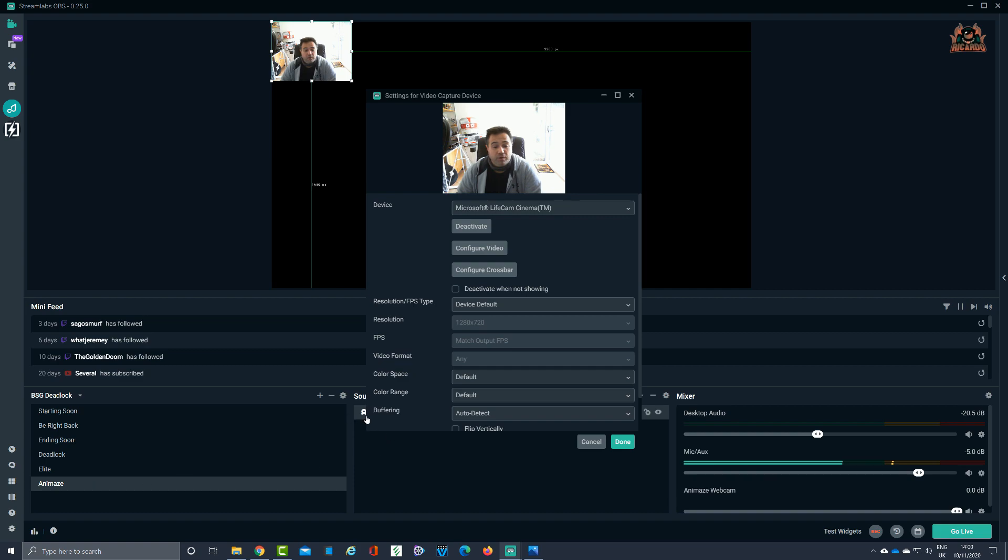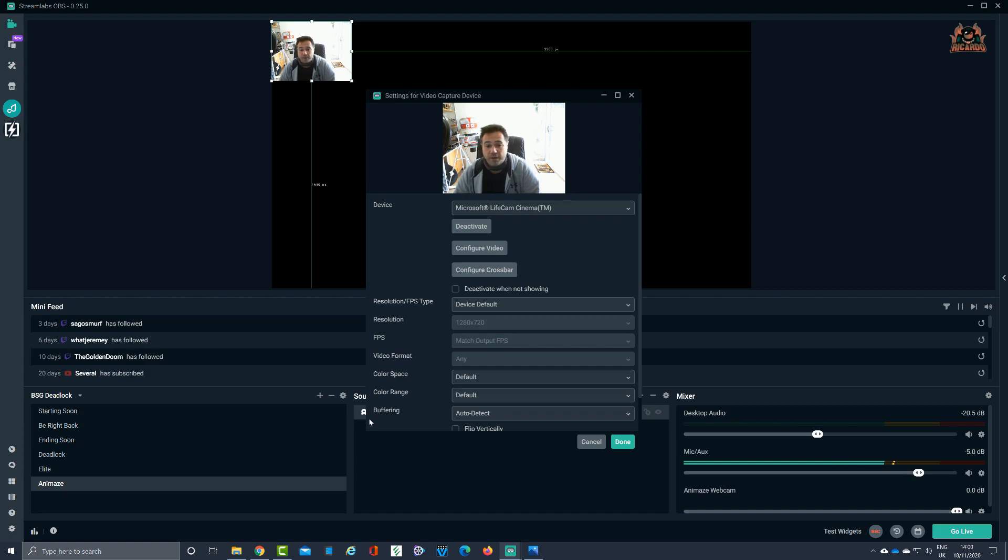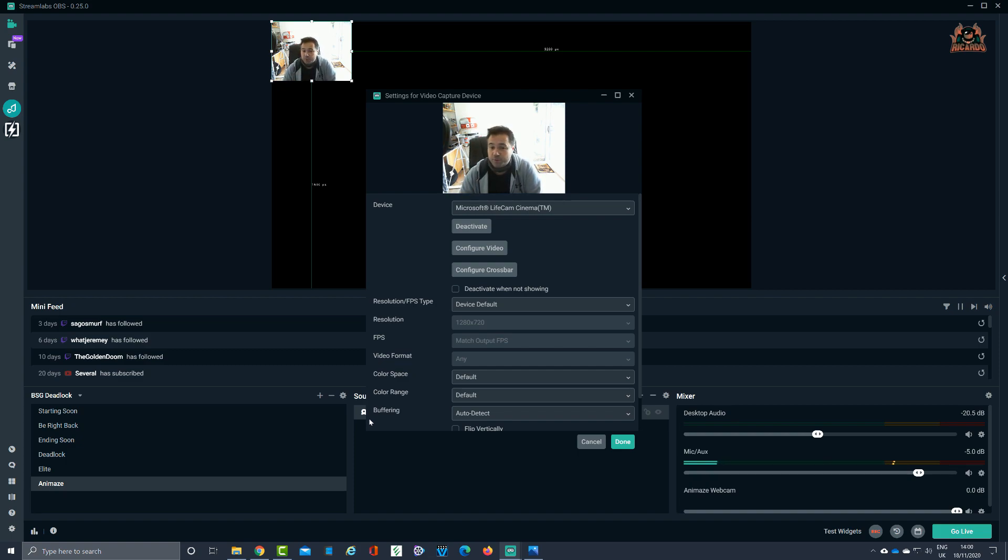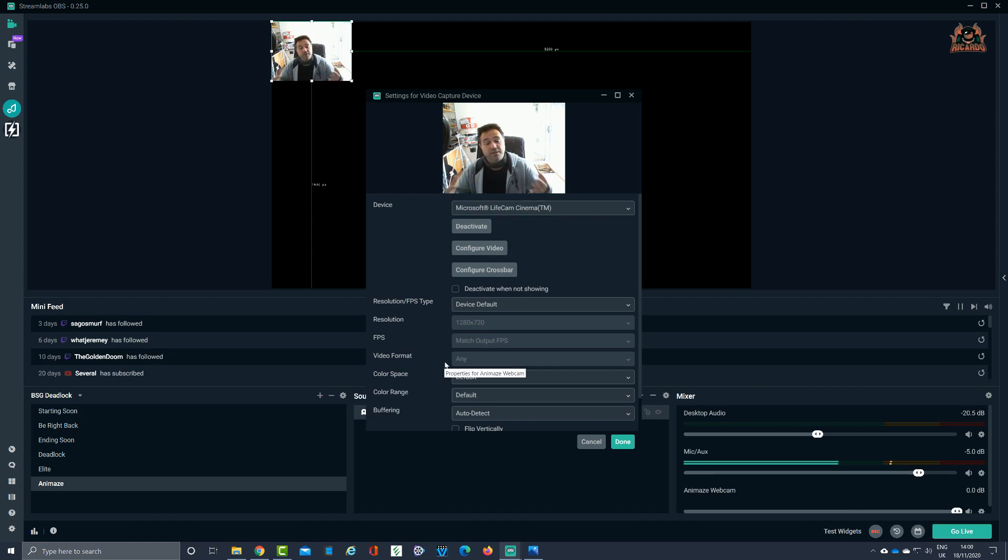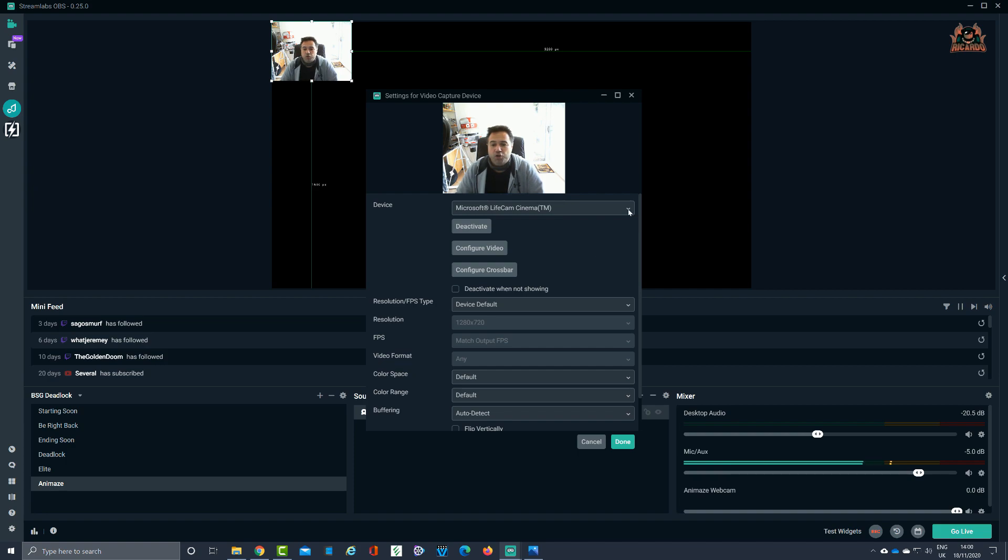We've got our video source called Animes webcam. Now I haven't got Animes running yet, and I'll tell you why, because you sometimes get a conflict between video feeds. So what I'm going to do with this feed setup, and we're convinced we can see that this is all working.